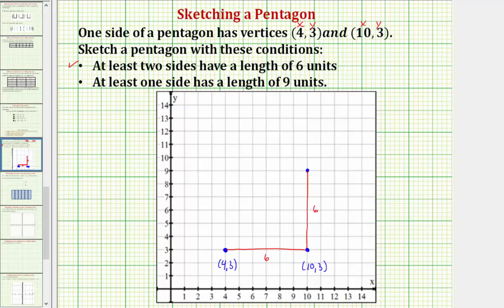Now we want to make a side that has a length of nine units. To do that, we could start here and move left nine units — one, two, three, four, five, six, seven, eight, nine. So here would be the third side, which has a length of nine units, so now the conditions have been met. We then select one more vertex and make a convex pentagon, giving us a fourth side and a fifth side. I hope you found this helpful.